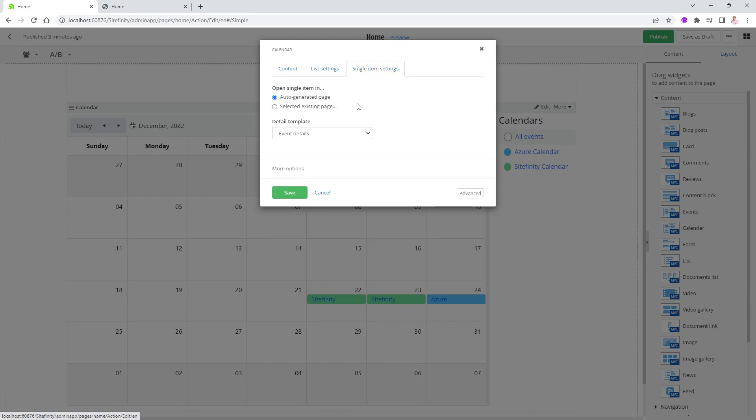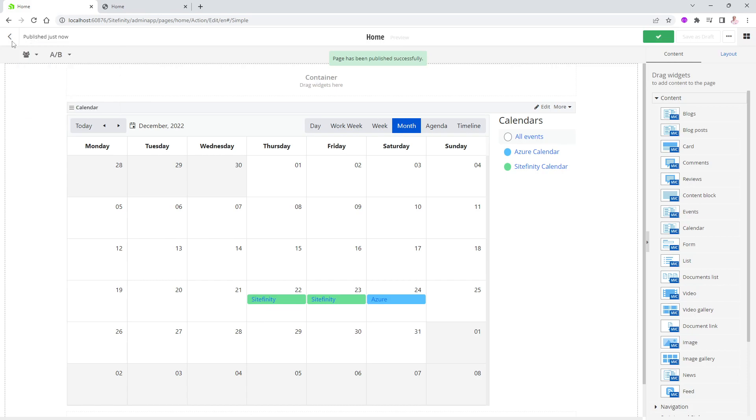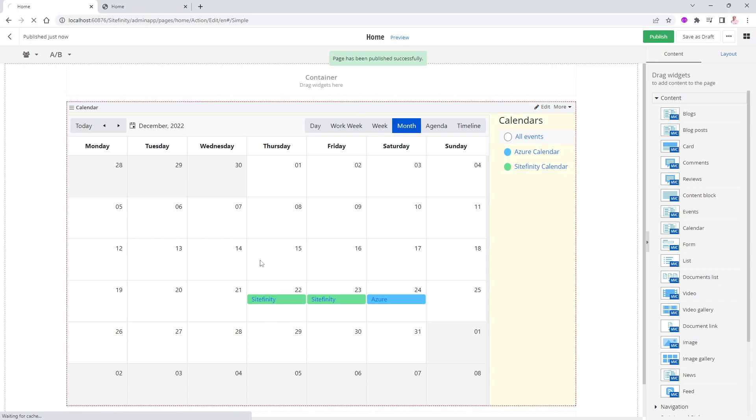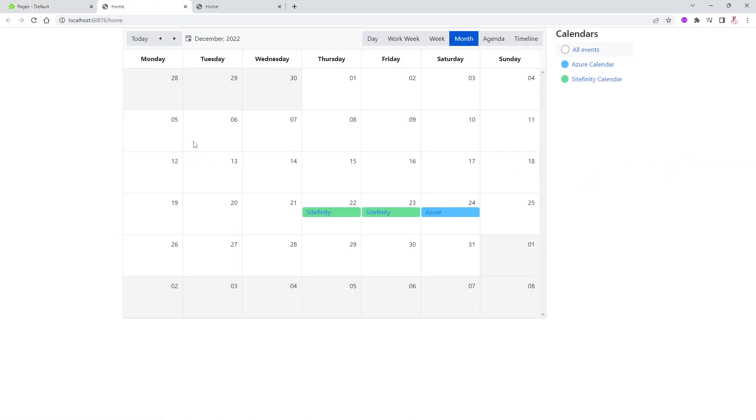And the single item settings, again, like before, you can display when you click on one of the events in the same page or in a completely different page, if you'd like as well. All right, let's go ahead and say, publish this page, and let's see how it will look like. I'm going to go backwards in here for a second. And we will go ahead and view the page. There we go.